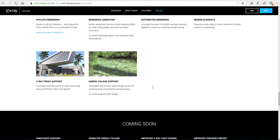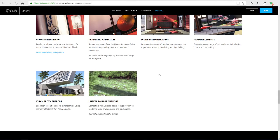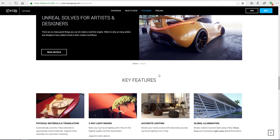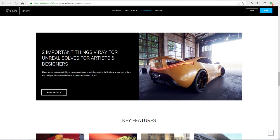I'll put links in the description so you can check that out. Unreal foliage support is also included, and V-Ray proxy support is there as well, which makes a lot of sense because it's going to save you so much time loading heavy assets and replicating those assets around your scene without slowing down your memory or your computer.